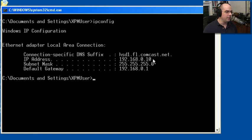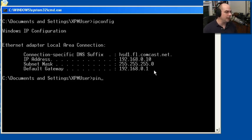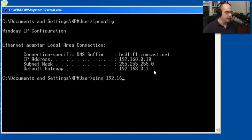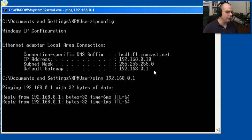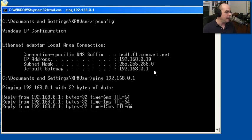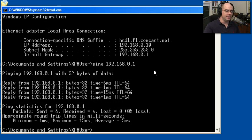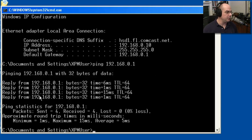If I, from my 0.10 computer right here, wanted to see if 0.1 was alive, I can use the ping command to figure that out. 192.168.0.1. We'll hit Enter. And it goes out and sends a request to that device, which then sends responses back.